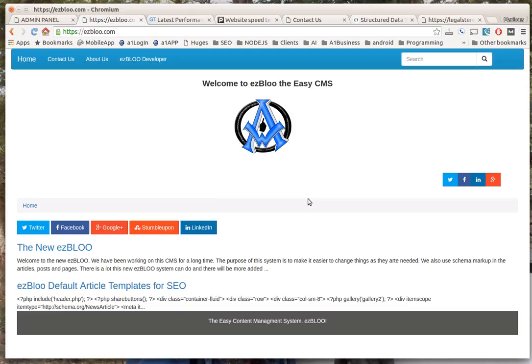You might ask me why did you code up another content management system when we have WordPress and other CMS platforms out there. Well, the fact of the matter is that we have thousands of clients on WordPress sites and they're getting hacked or we're repairing hacked sites a lot, and they're getting slower and slower to a snail's pace which is affecting their revenue.